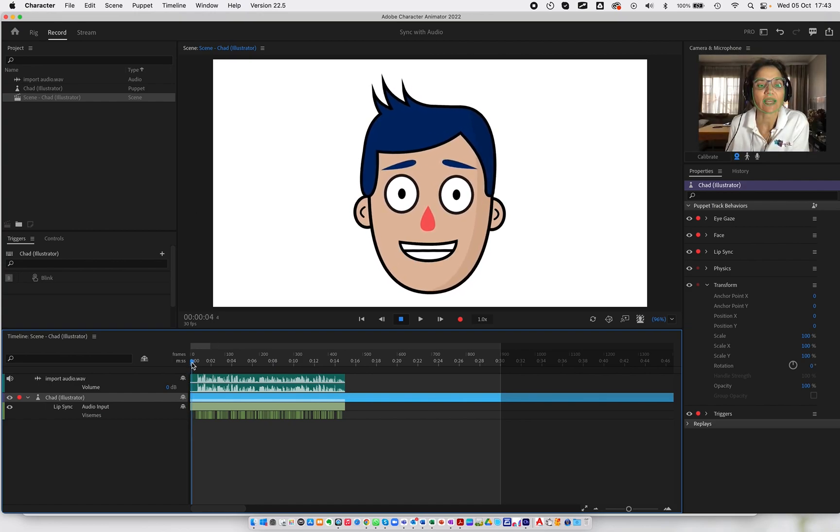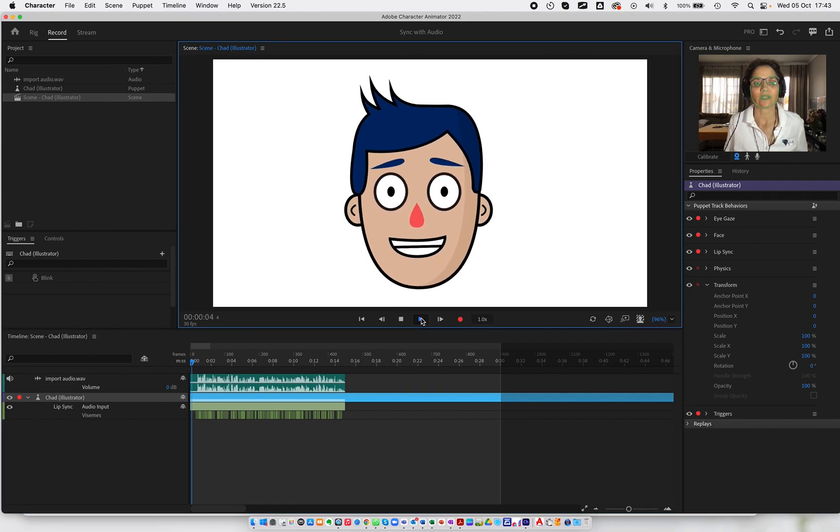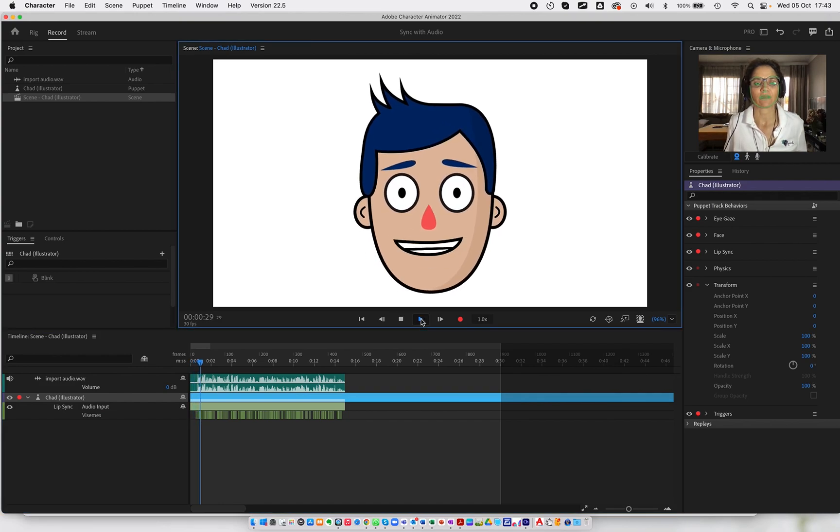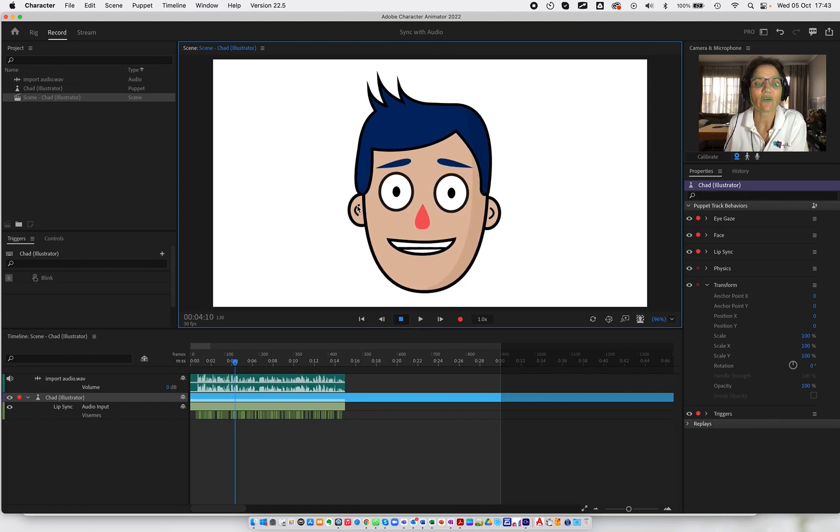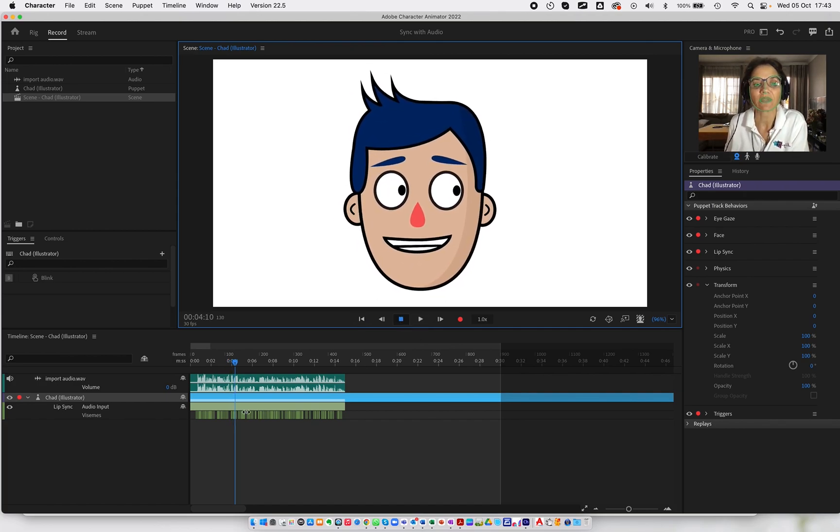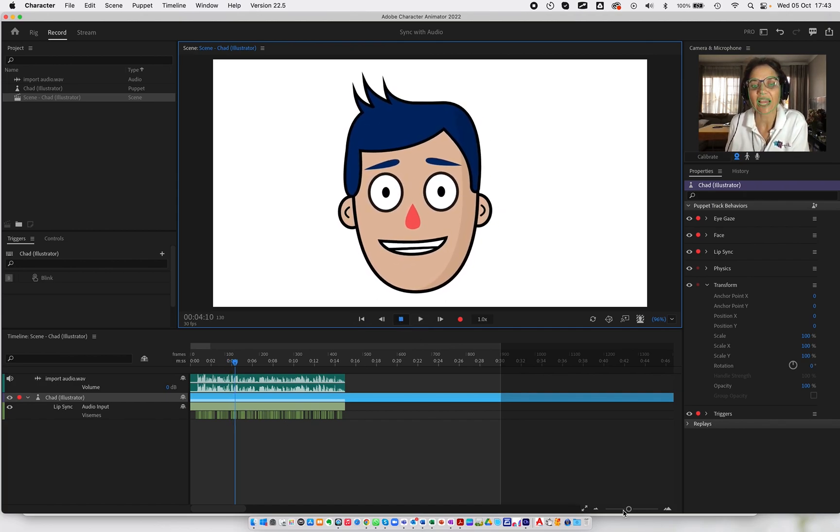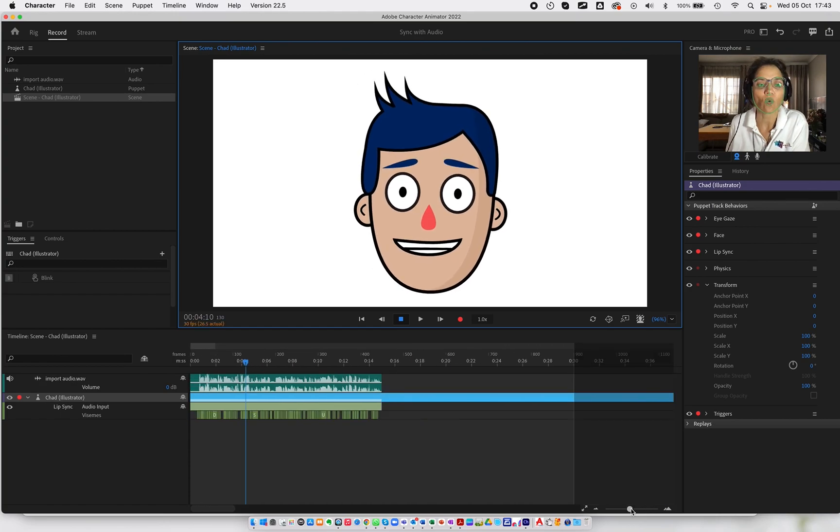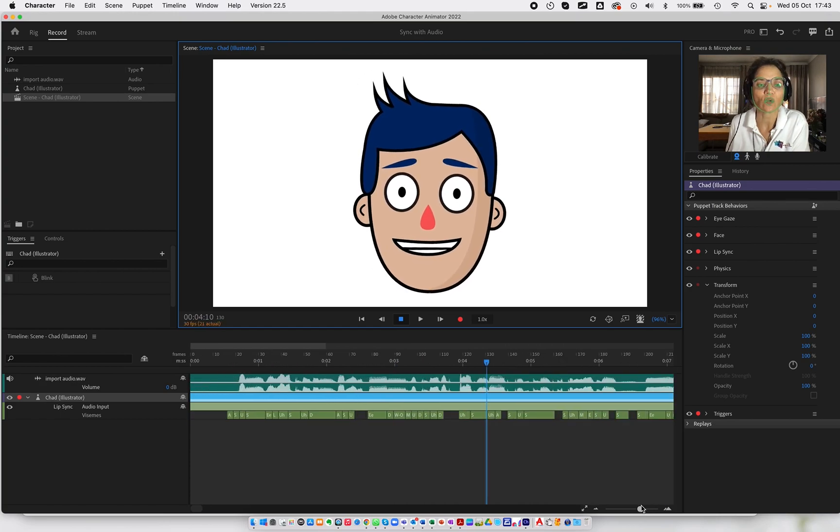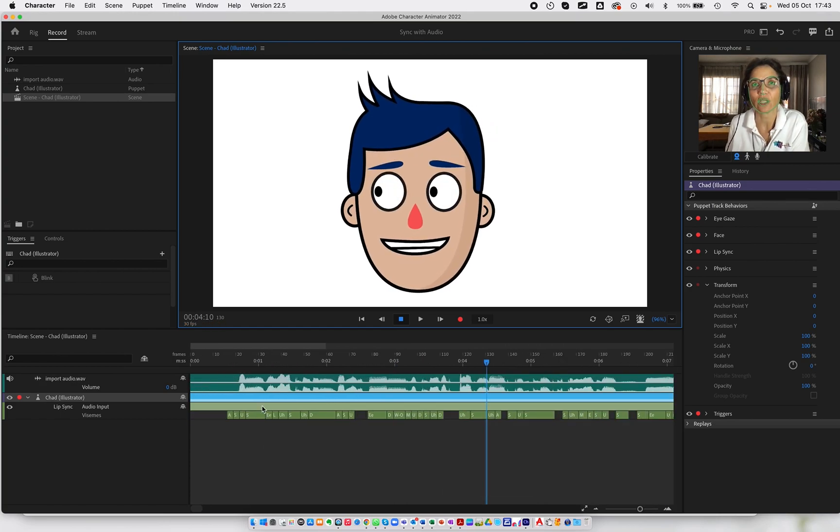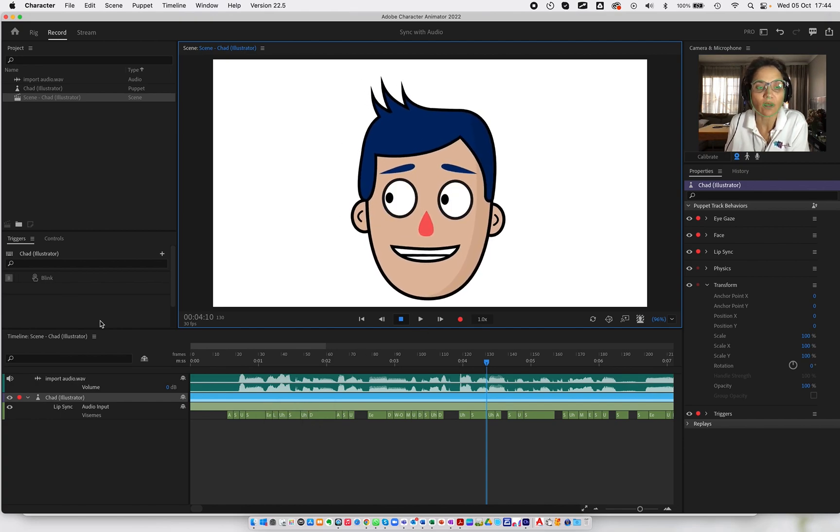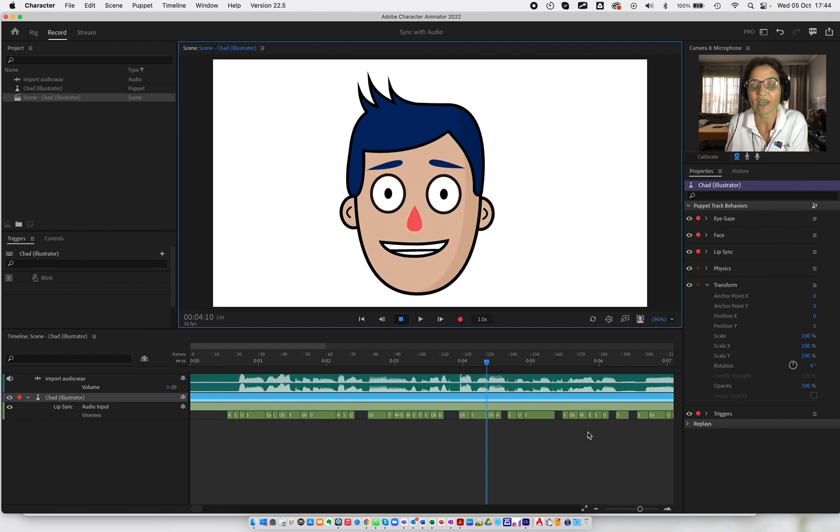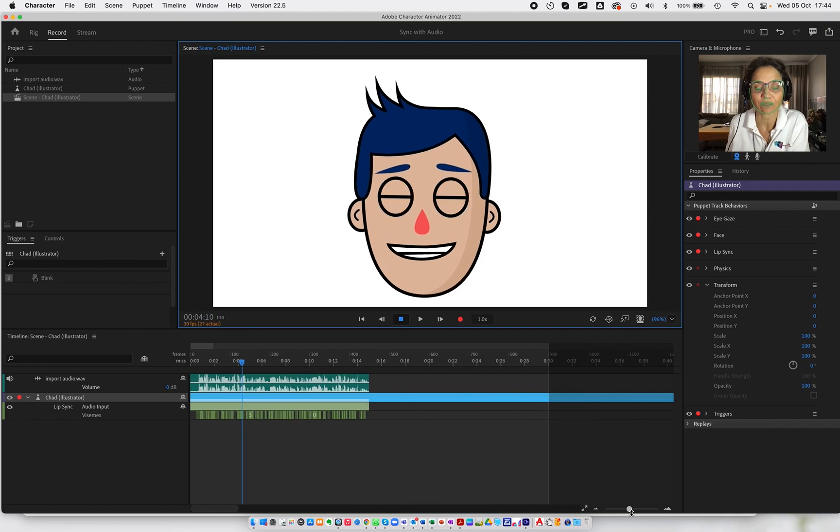Now, if I had to play this back, you can see now the character's lip syncing exactly to whatever the audio is within that particular audio track that was available over there.